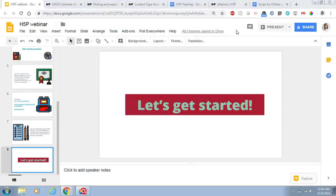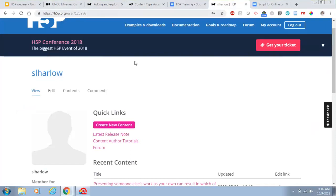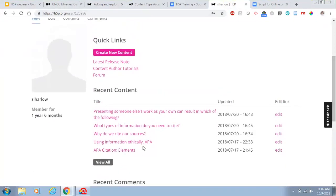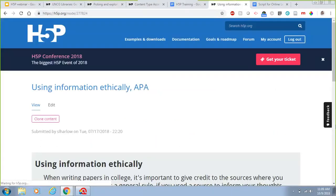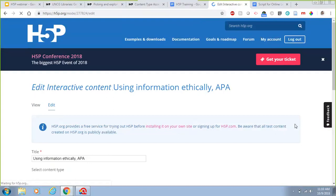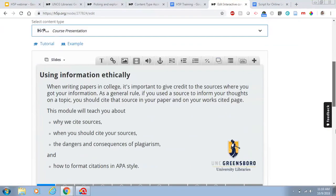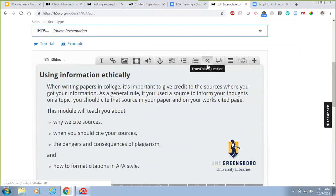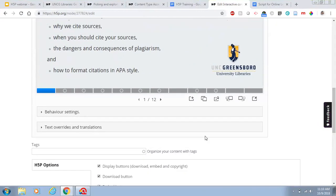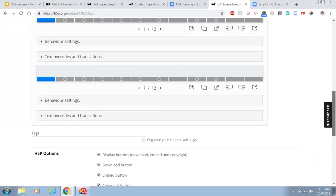Here is H5P — it's just H5P.org. If you haven't created an account, you can do so by clicking login and creating a free account; it can be your UNCG email address or something different. From here you can create new content or see what you've already worked on. Here's an example of something I've done — using information ethically and connecting it to APA. If I wanted to go in and change something I just click edit, and it works off of this rich content box at the top. It has behavioral settings and text overrides, and you can duplicate slides and change things. You do have to push save at the bottom.